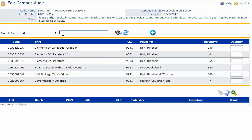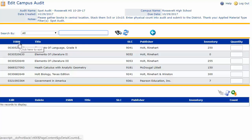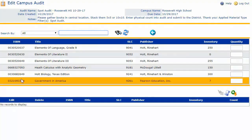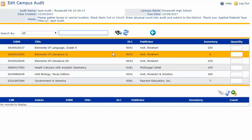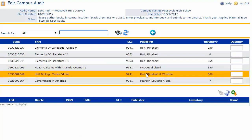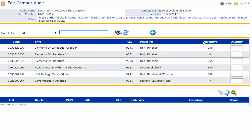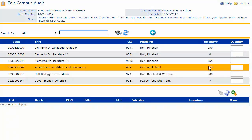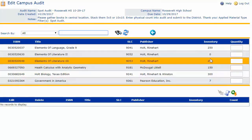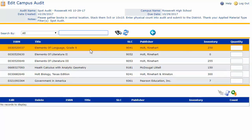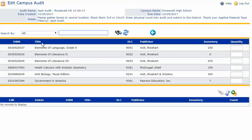Let's look at the first blue grid header. Beneath the header you'll see various ISBNs listing, titles, SLC numbers, publishers, and perhaps inventory counts if your district allows you to see those counts. Our purpose is to make sure that we get each textbook listing beneath the first blue grid header to populate beneath the second.